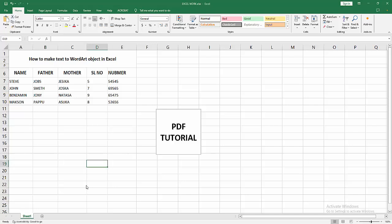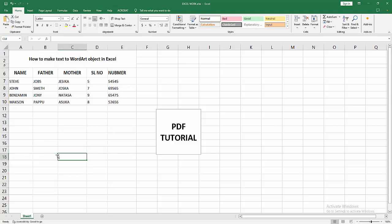Assalamualaikum, hello friends, how are you? Welcome back to my another video. In this video, I am going to show you how to make text to WordArt object in Microsoft Excel. Let's get started.